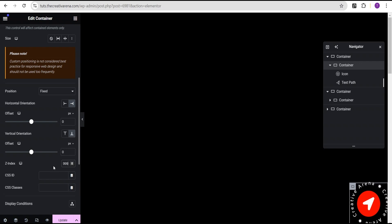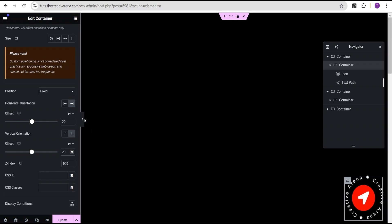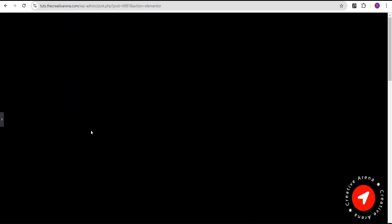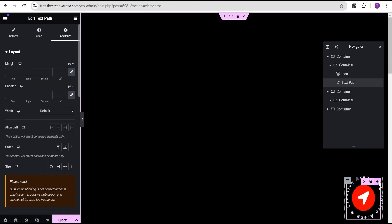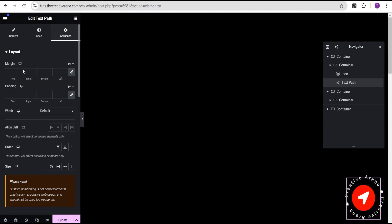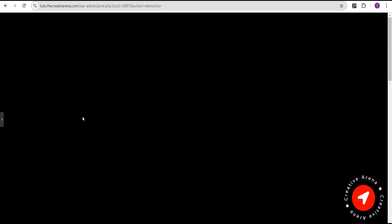Now we're going to set the horizontal offset to 20 pixels and the vertical offset to 20 pixels as well. We've now perfectly placed it here, which looks great. We can see the text path is not perfectly placed, so to fix that we're going to come over to the text path, go to the advanced settings, and for the margin we're going to give it a margin of minus 5. Now it looks great and perfectly circled.